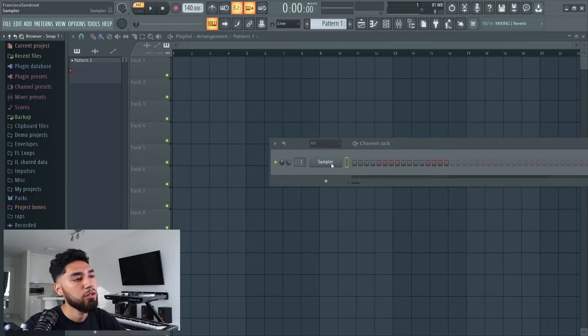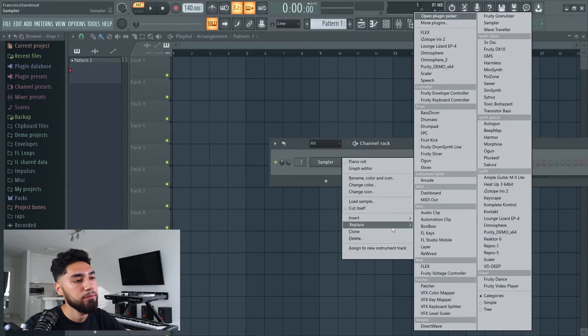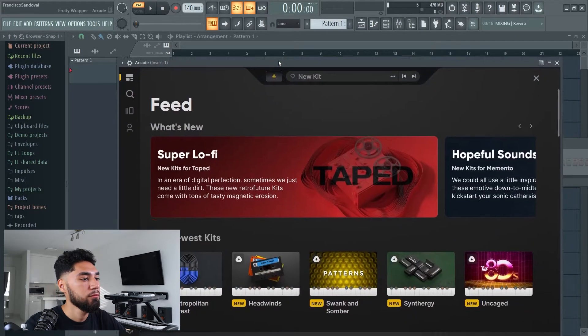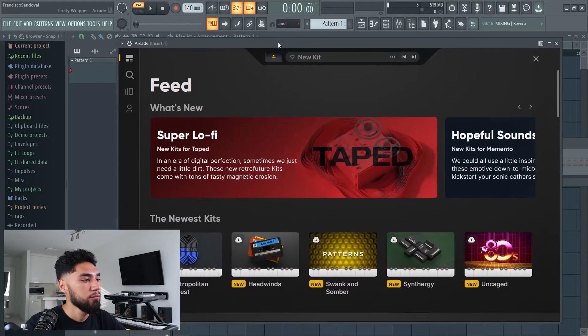The first thing I'm gonna do is insert Arcade. For the people who don't know what Arcade is — Arcade is basically a VST that already has the main loop or the main melody already created for you, and all you gotta do is add drums on top of it. But I'm gonna try to do something a little bit different with it.